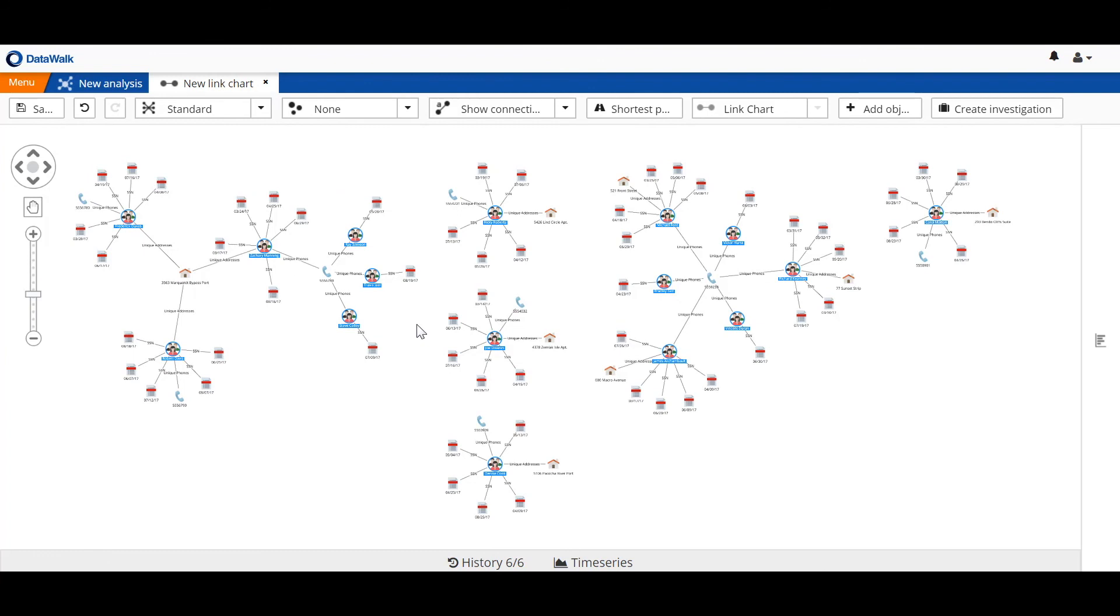So with just a few clicks, we've gone from about 8,000 SARs to proactively identifying a subset of people who are exhibiting particularly suspicious behavior consistent with human trafficking. These final results represent high-value targets and become the focus of a full-scale investigation.